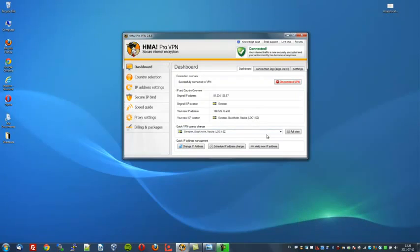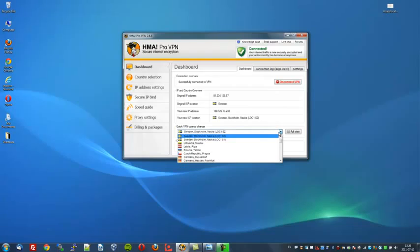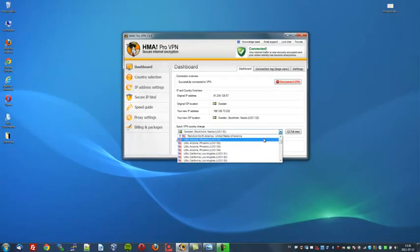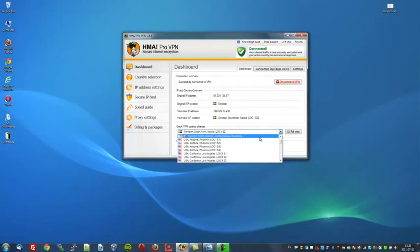It shows you my IP address and it's currently connected to a server located in Sweden. So to watch Hulu, we will have to change to an American IP address. So let's go through the list here and we can select one of these. As you can see, these are the servers located in the States.